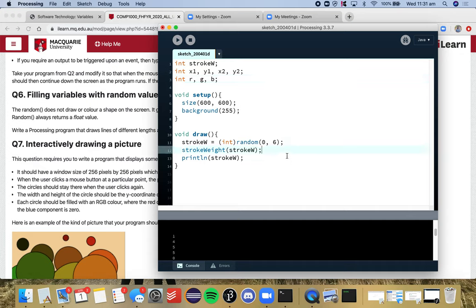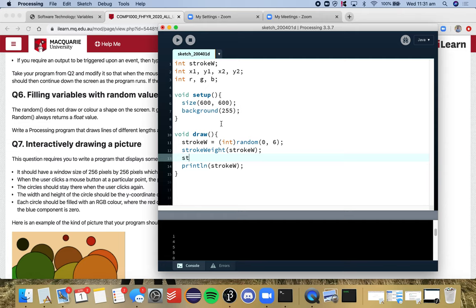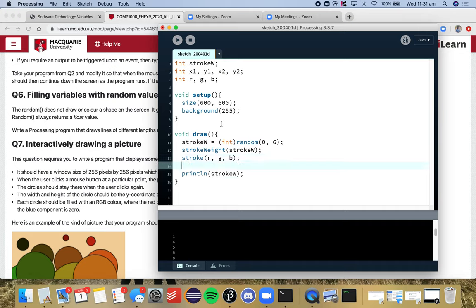So let's set out our code first. So we've got the stroke weight. We also want the color of the line, so the stroke, we want it to be RGB. And then our line is x1, y1, x2, y2. So that's all good, but we need to give these variables some values.